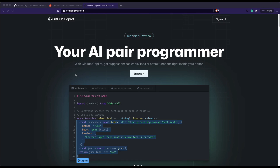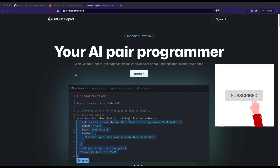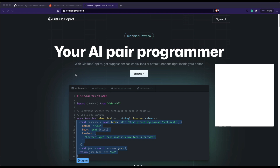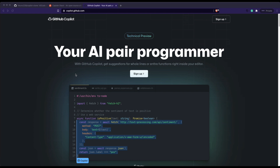Dear fellow coders, welcome to One Little Coder. In the last couple of days, there is a very high chance that you might have heard about GitHub Copilot. What is Copilot? Copilot, as GitHub suggests, is your AI pair programmer — an artificial intelligence powered code suggestion tool for your code editor.